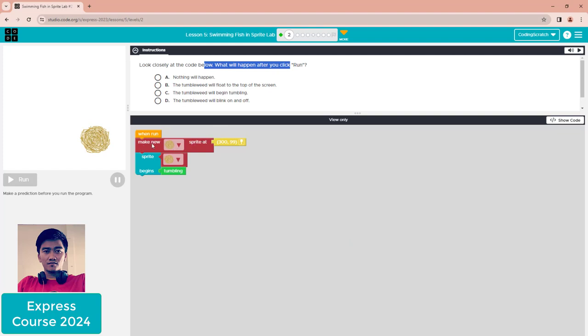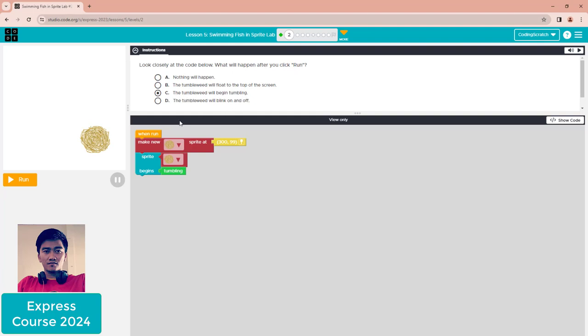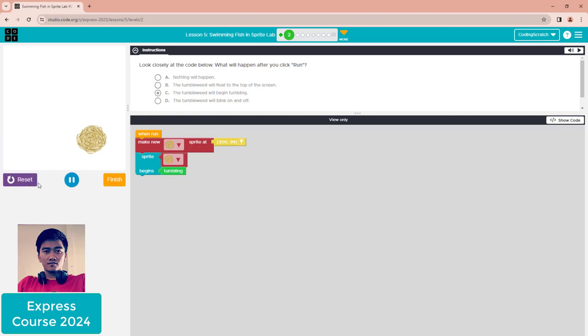You can see here we make a new sprite located at the X and Y position. The sprite begins tumbling, so the answer is C - the thumbnail will begin tumbling. Just click C and run it.